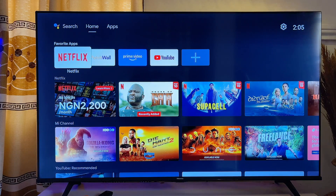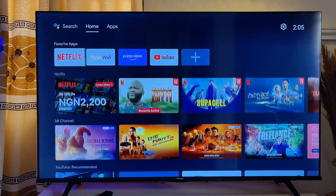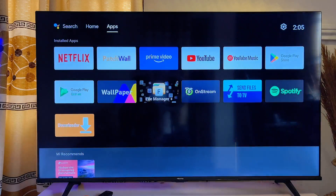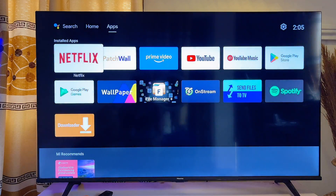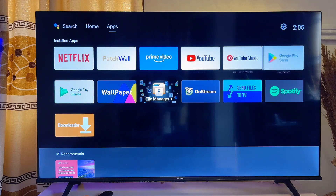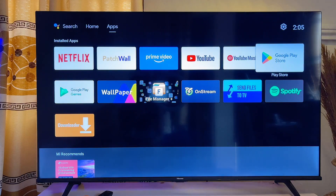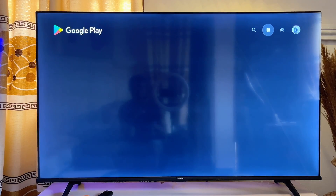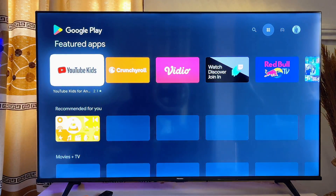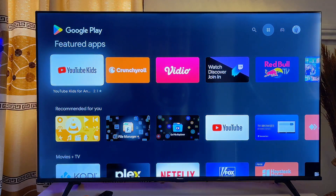For a Hisense Android smart TV, what you want to do is head over to the app store of your TV. Usually you will get the Google Play Store, so go ahead and open up the Google Play Store on your Hisense smart TV.